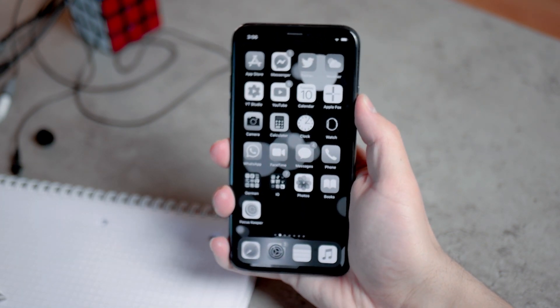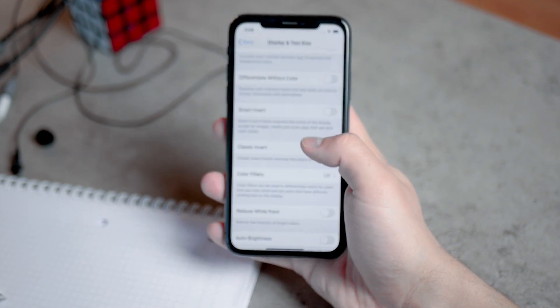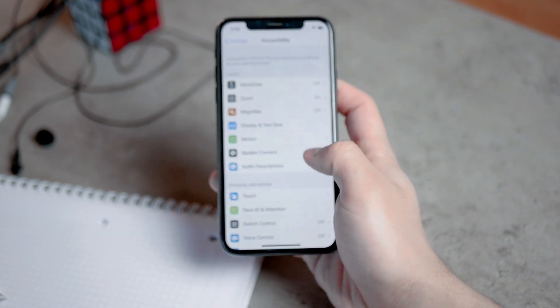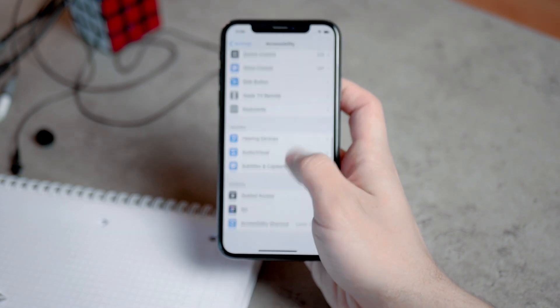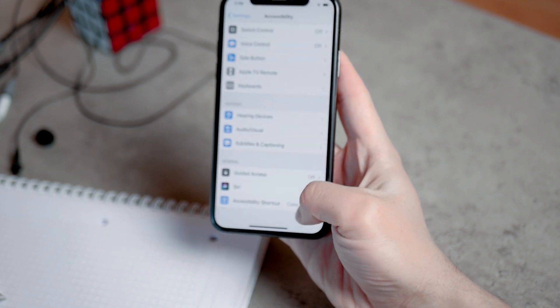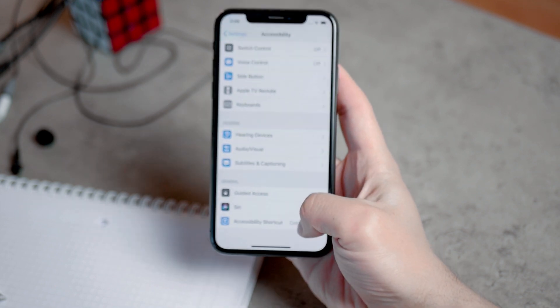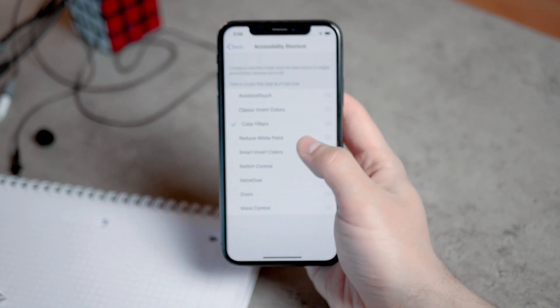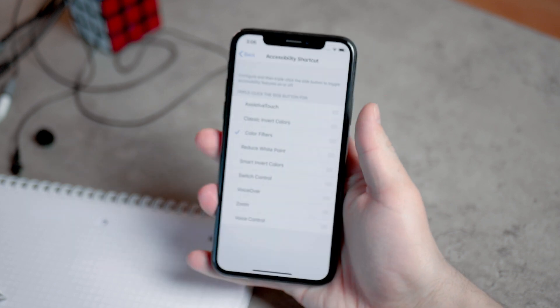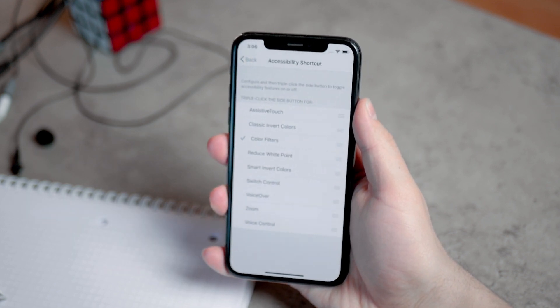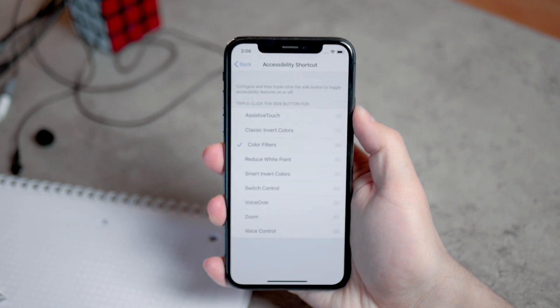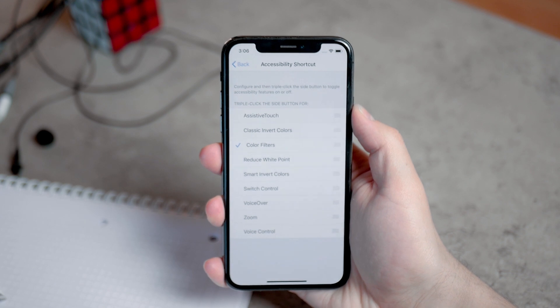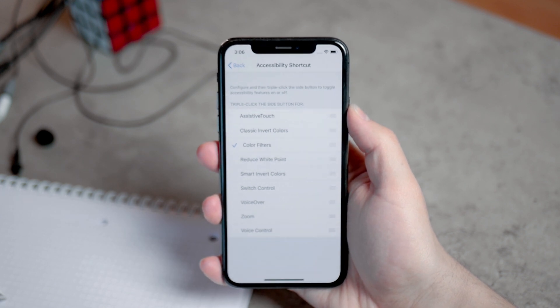You could for example triple tap the side button in order to activate it. To set it up, again go to settings, accessibility, and scroll all the way to the bottom where you will see accessibility shortcut. This is the triple click of the side button. Make sure to choose only the color filters.